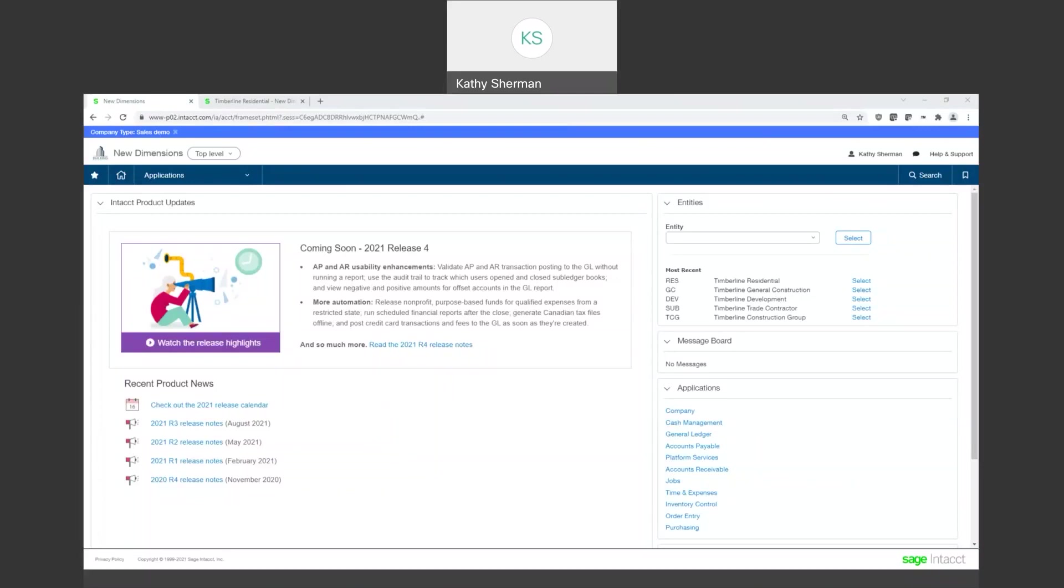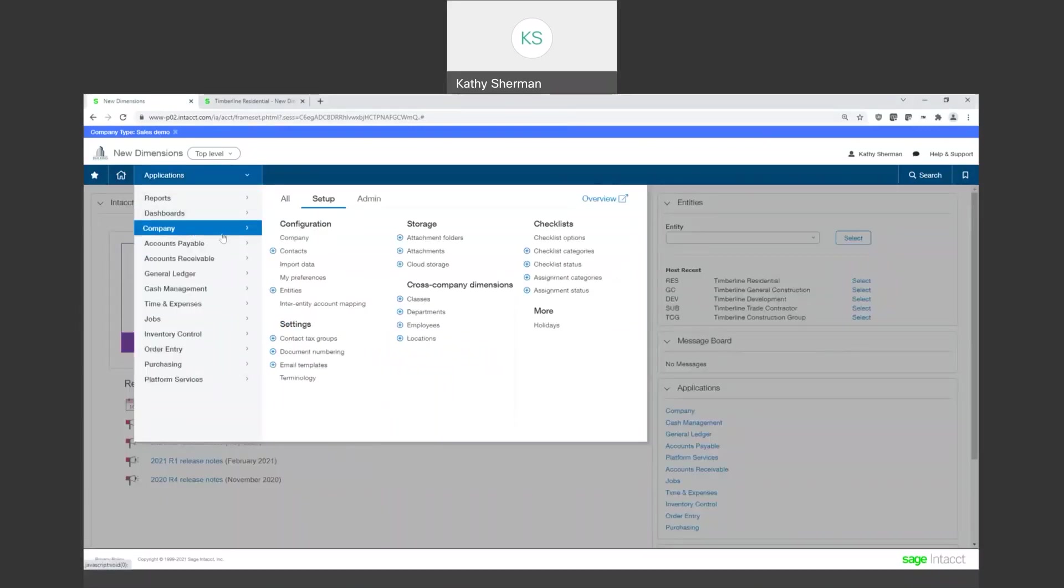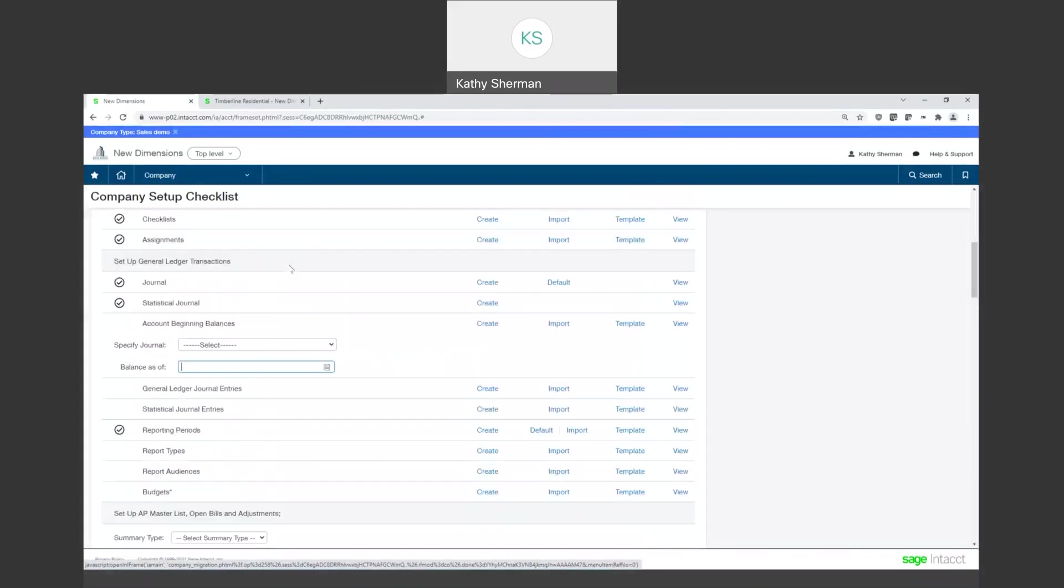Right now you're looking at my screen. I am going to come to the company and import data. I want to show you a little bit of the background about importing and where you would go to see this. First of all, I always say this, but security, security, security. You have to have the security rights to be able to access this part of the program.